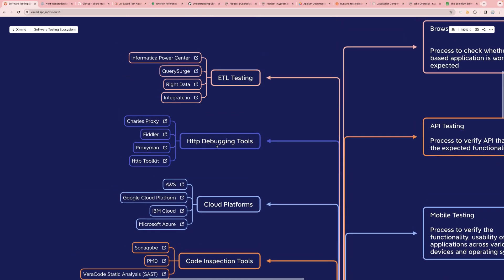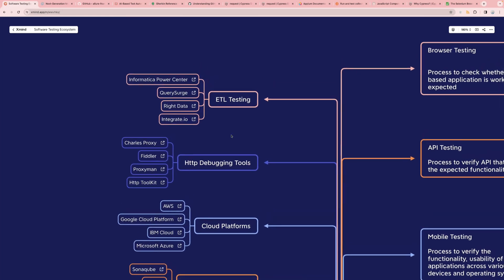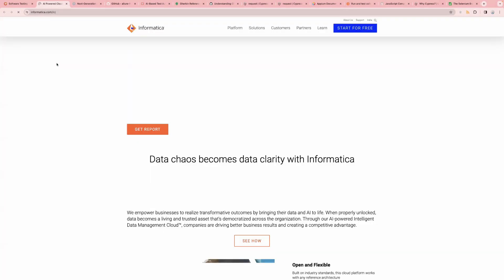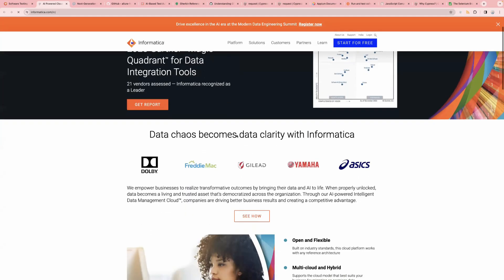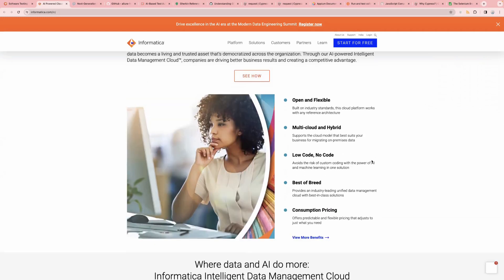Then we have HTTP debugging tools: Charles Proxy, Fiddler, Proxyman, and HTTP Toolkit. And the final one is ETL testing. If you are doing ETL testing, you must be knowing Informatica or any one of these tools. The most commonly used tools are Informatica, Talend, and Integrate.io. If you want to read more about it, just click on the link — Informatica is one of the most commonly used tools for ETL testing and has different features.